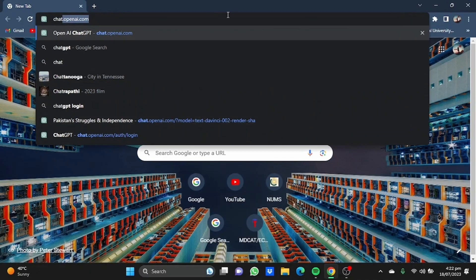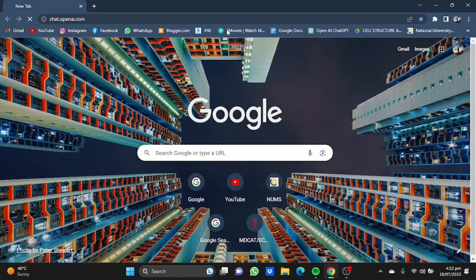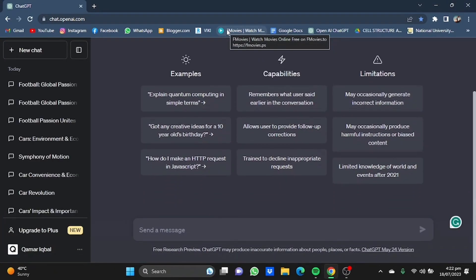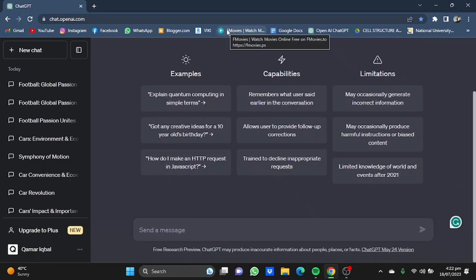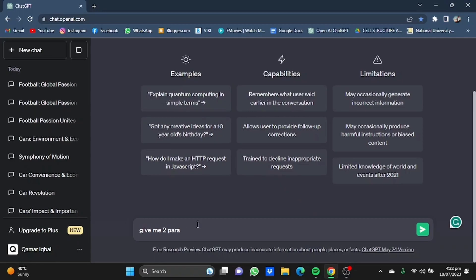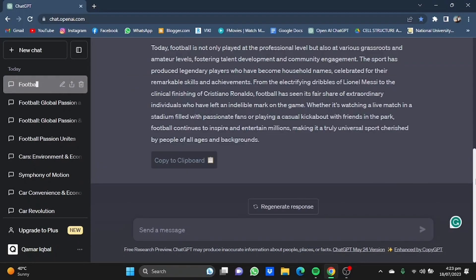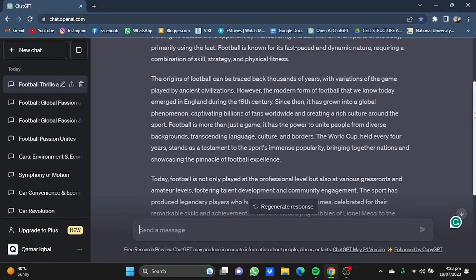First of all, open your browser and type in chat.openai.com. You will get to this page. Now we can ask ChatGPT to give us some text so that we can copy it and paste it in our Google document. For example: give me two paragraphs on football.